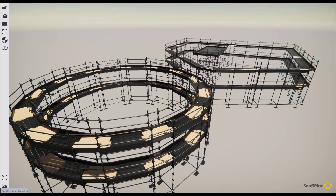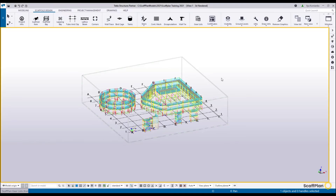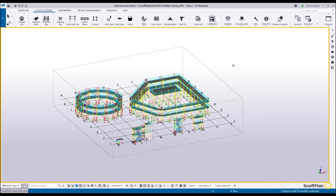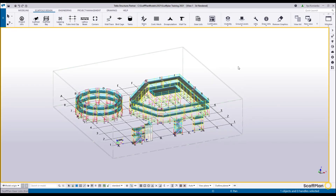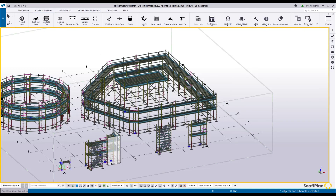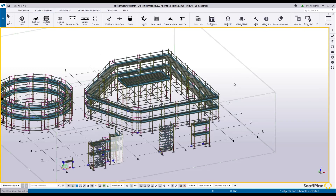This is all for the Scaffold Design ribbon tab. Now we'll go into each feature and explore it in detail, video by video, talking about it in depth. Thank you for watching. If you have any questions, please contact support at scuffplan.com. We're happy to help you.